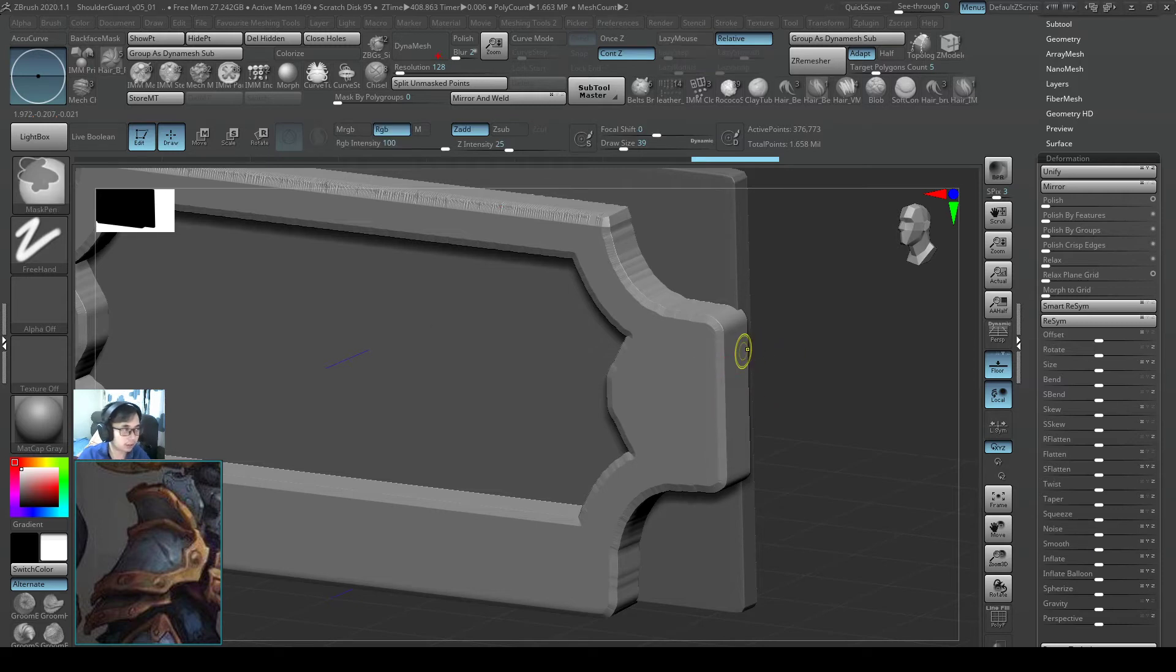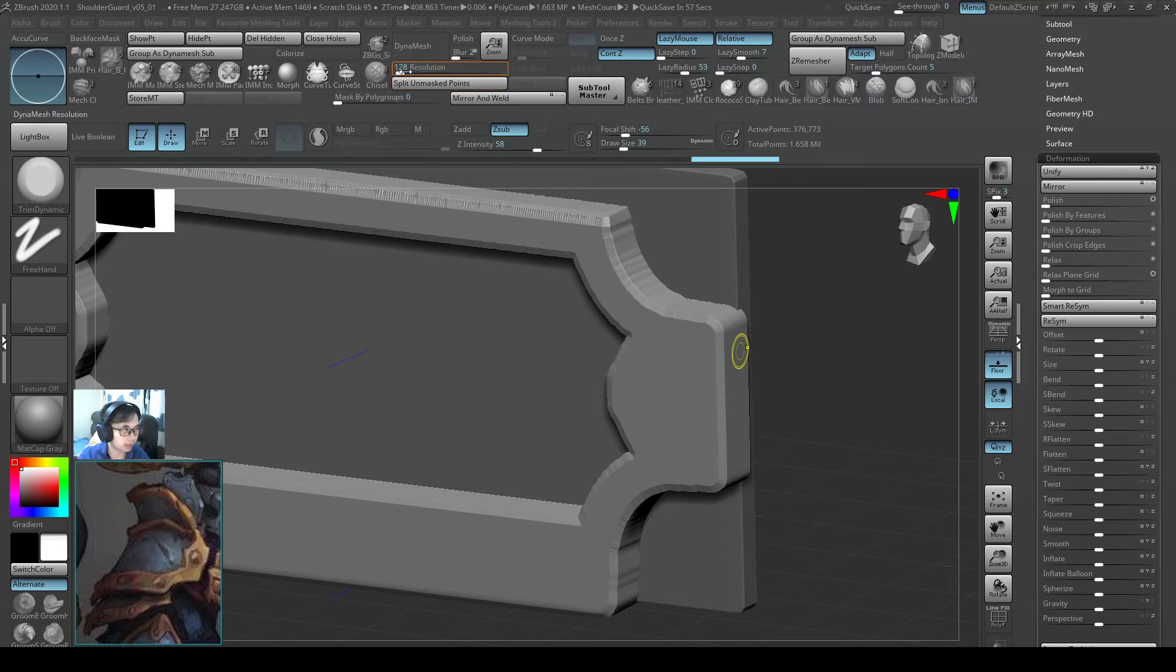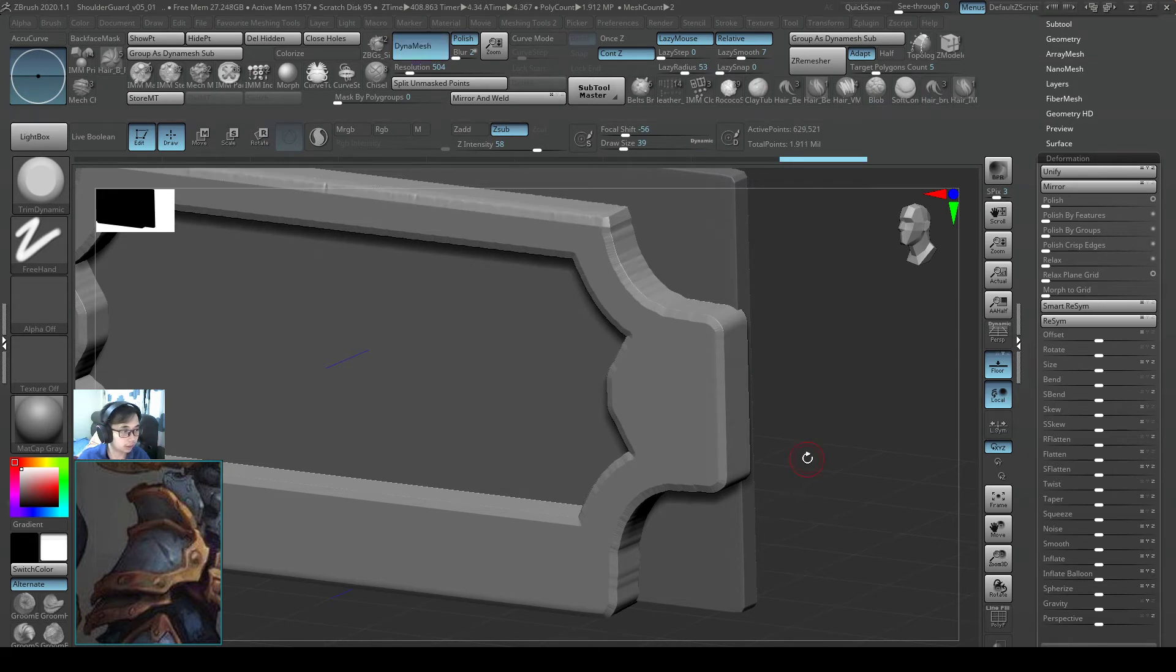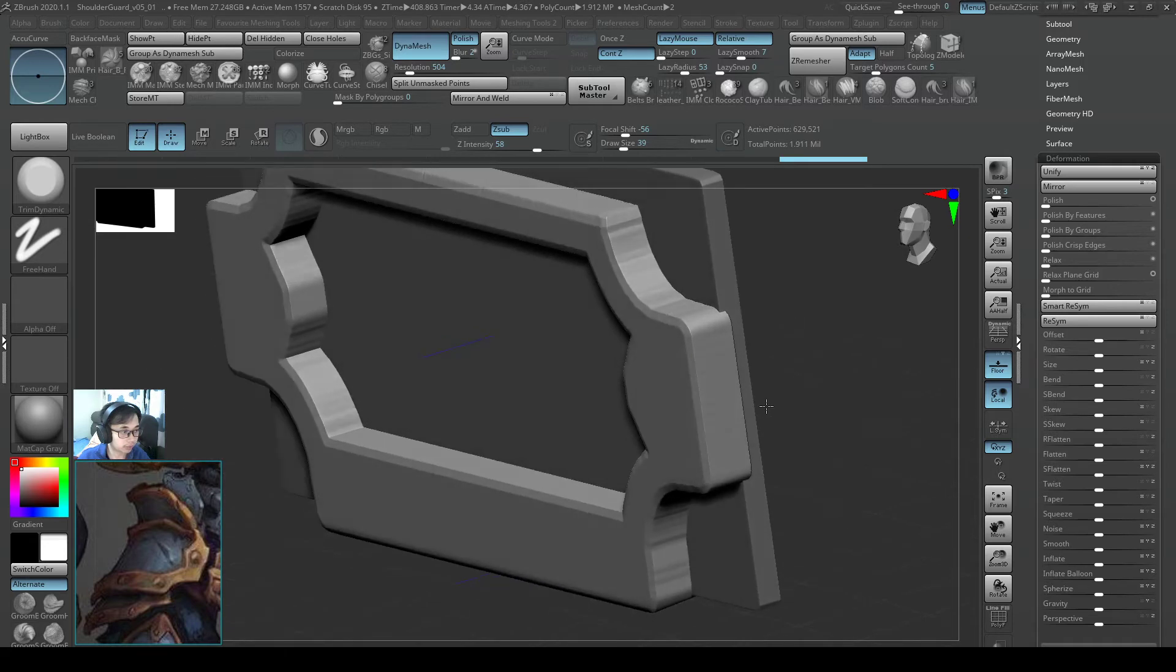And let me try to see if I can retain that. And I am going to make my dynamesh resolution 500 and I will hit polish and I will do a dynamesh. So yeah, that is good.